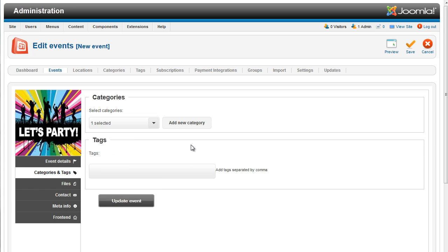Let's also add some tags to the event and we're ready to go.